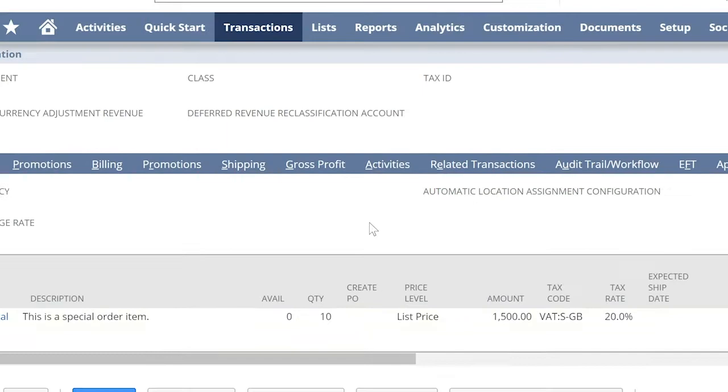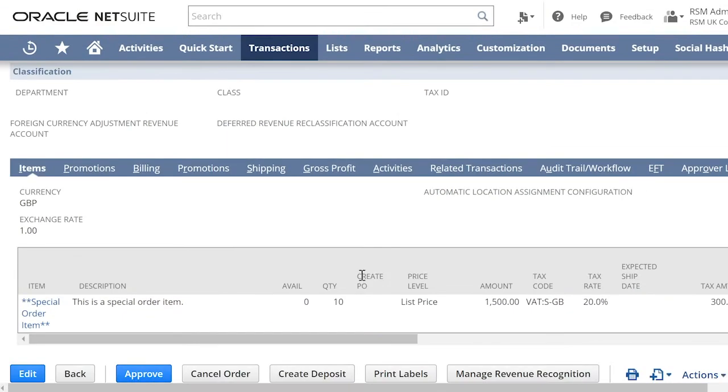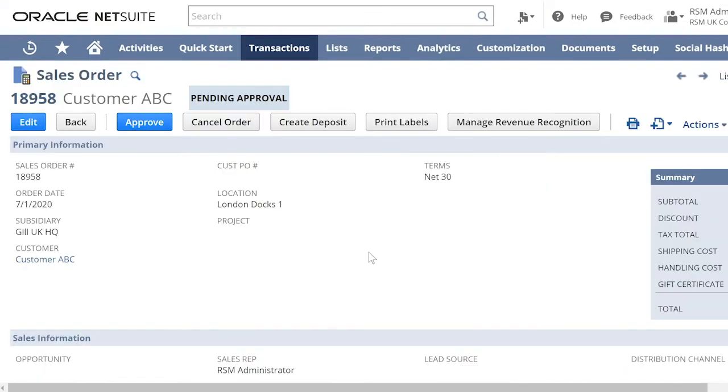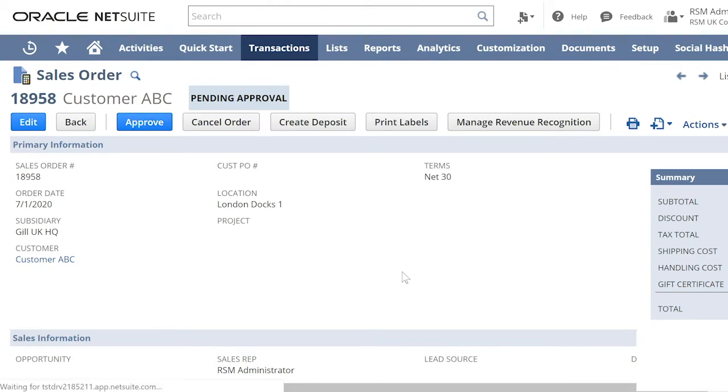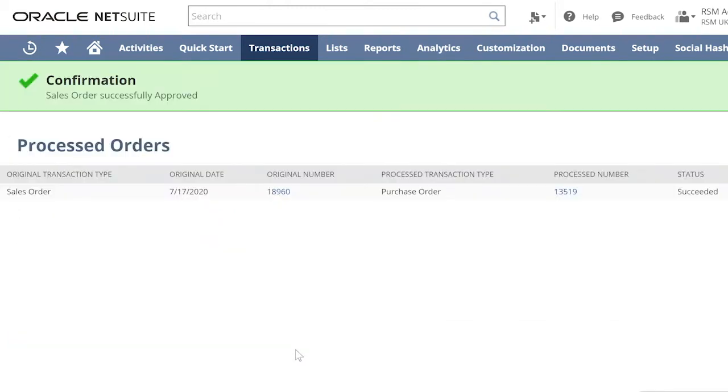Therefore, the purchase order is not yet created. Let us now go and approve the sales order. Once the sales order is approved, it will automatically process a purchase order.